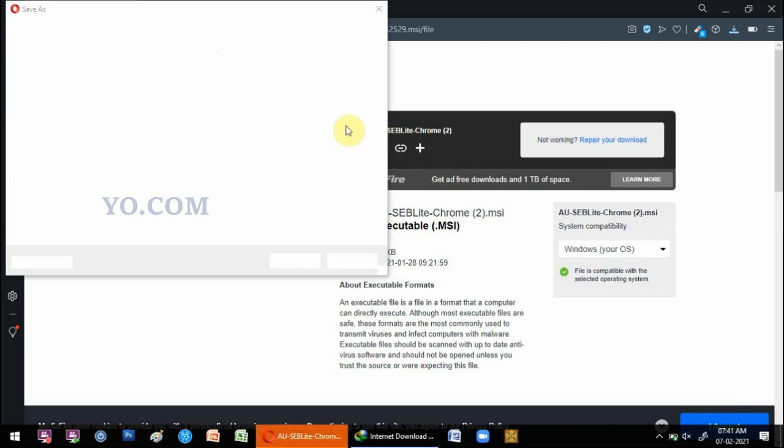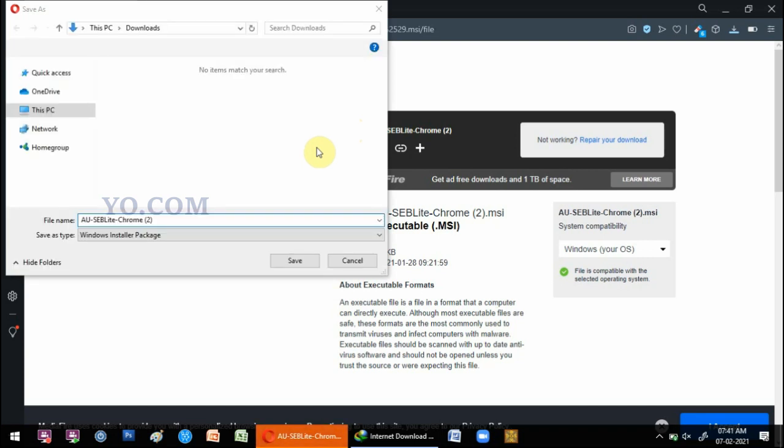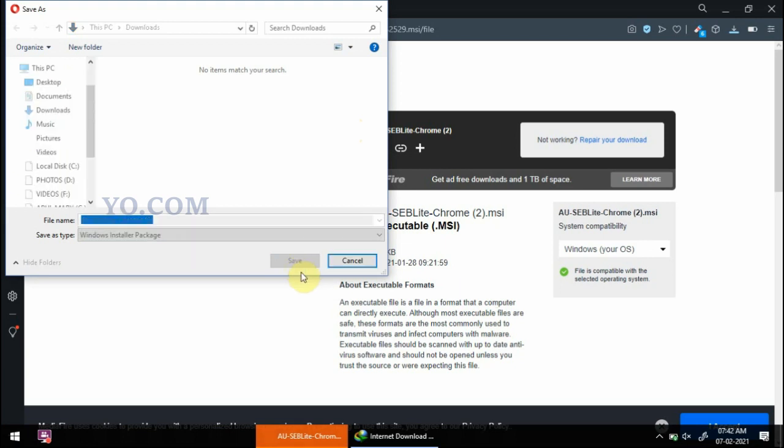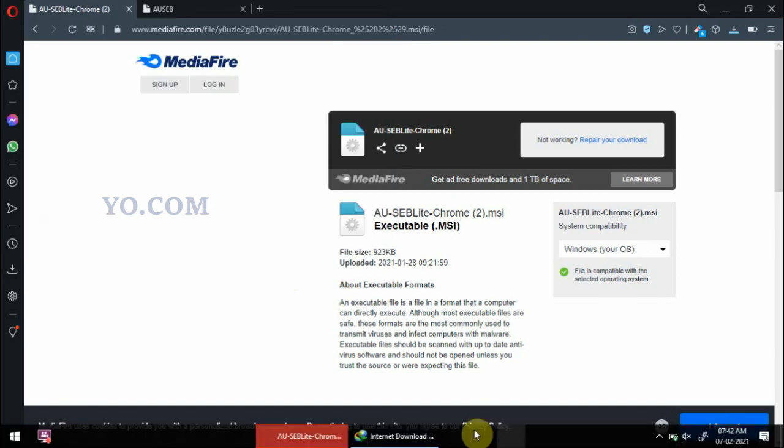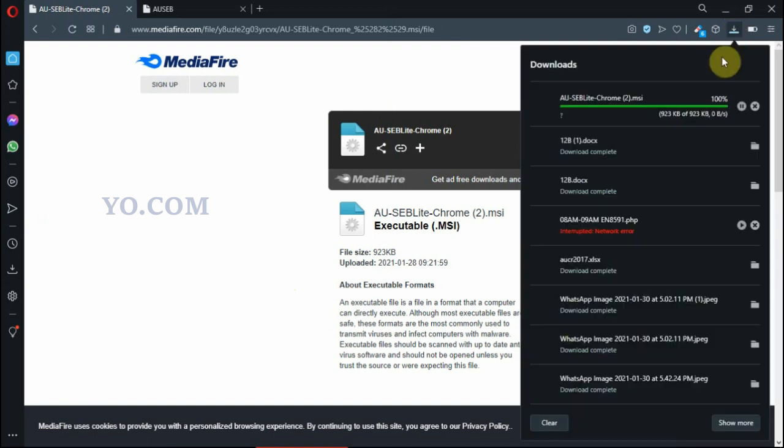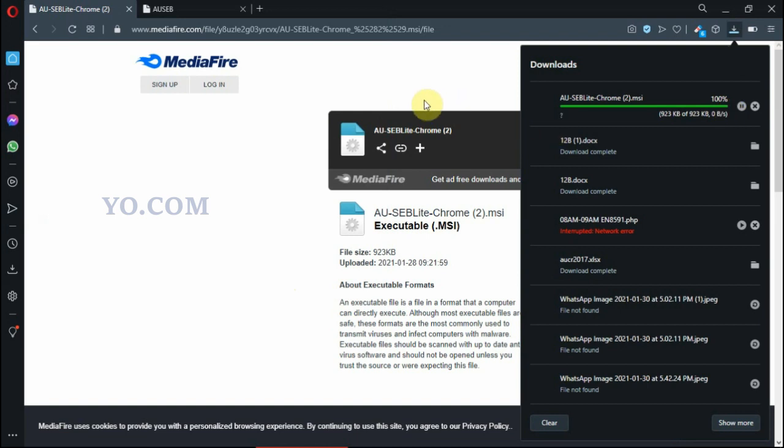Now it is going to download. Save. Now it is downloaded. See, now it is downloaded almost. Now it is almost completed.